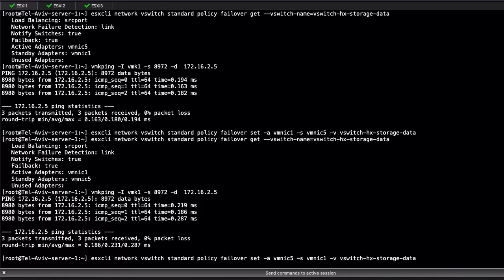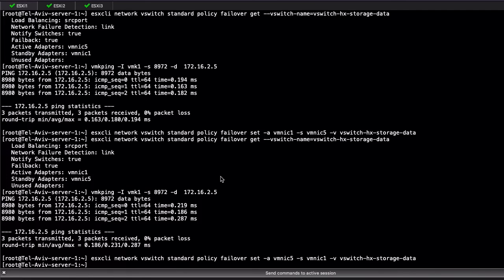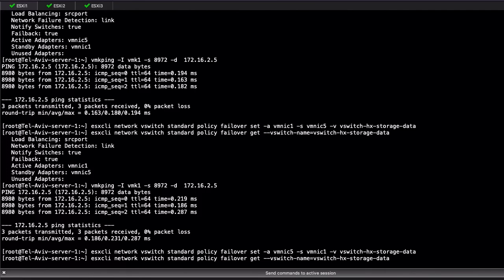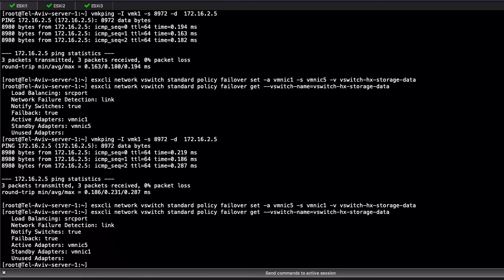Finally, our last step is to configure back VMNIC5 as primary and VMNIC1 as standby. Do not forget to take the server out of maintenance mode. Thanks for watching.